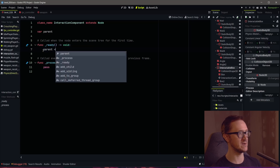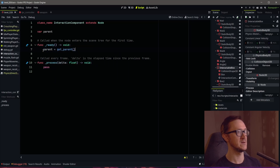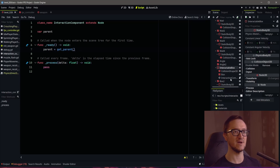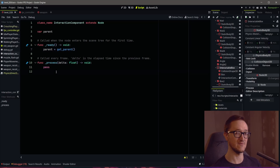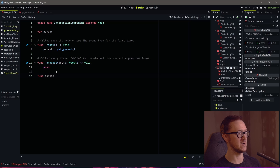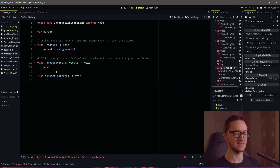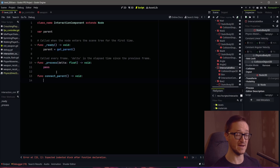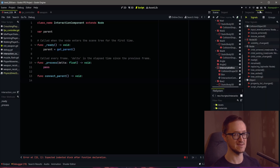In our ready function, we want 'parent' to equal 'get_parent()'. This means the interaction component has to be an immediate child of whatever that parent object is. Now that we have our parent, we need to make a connection to it through our input component. We're going to create a new function called 'connect_parent', and within this function we're going to add signals to our parent from the input component. Part of me doesn't love affecting another node through this node, but keep in mind that even without a script there are already built-in signals — we're just going to be adding signals to that.